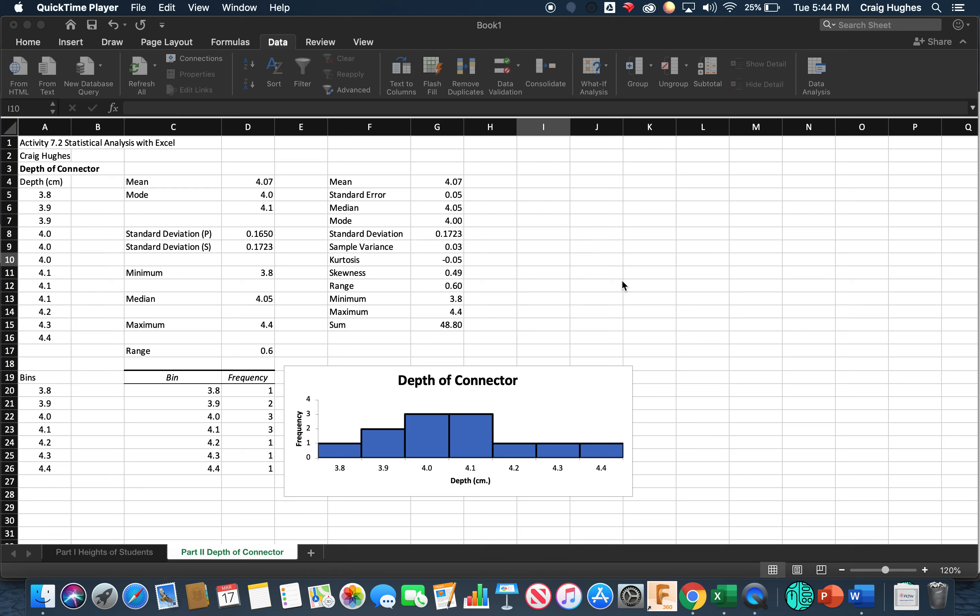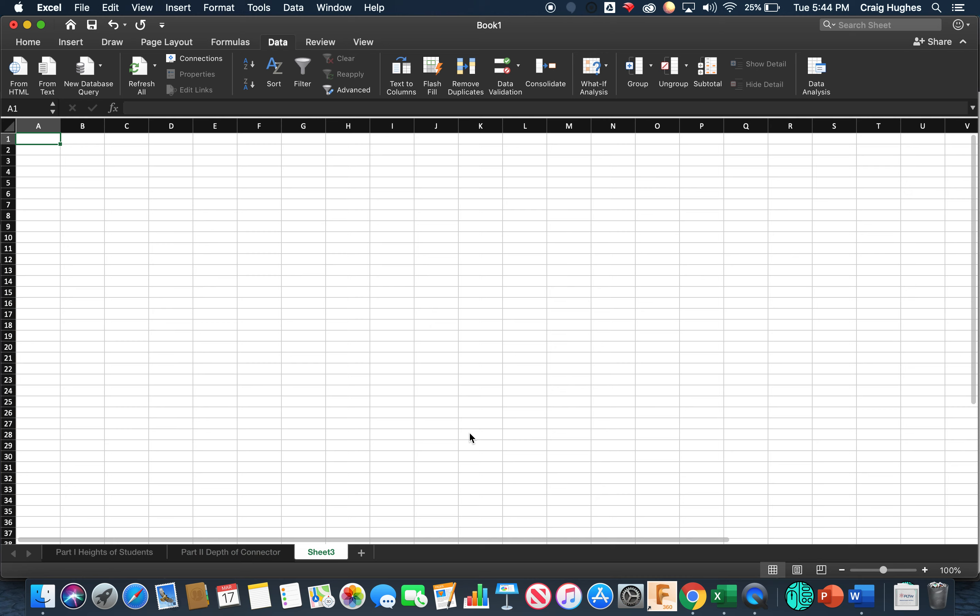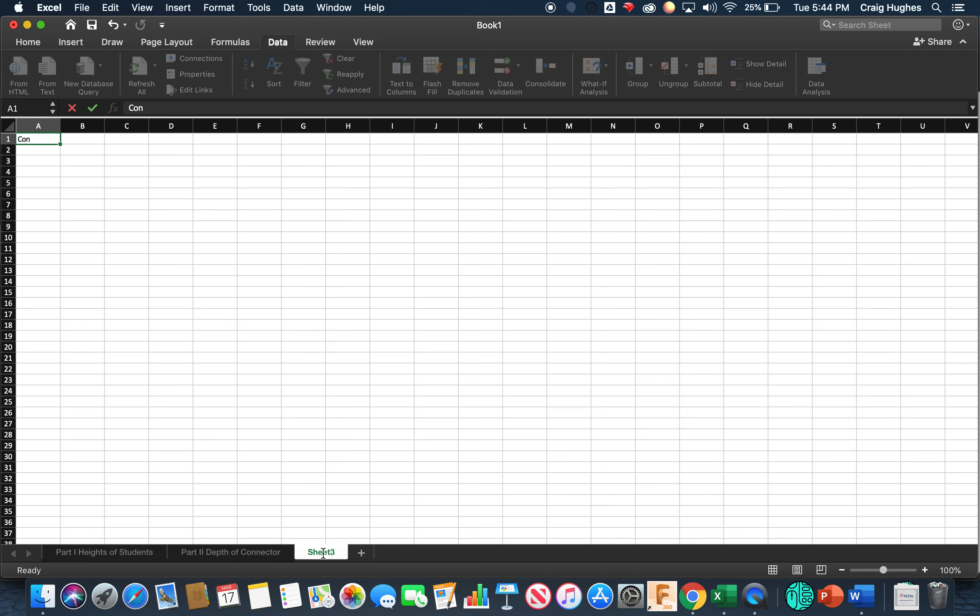Alright everyone, now that you've got the finalized depth of connector statistical analysis done, there's one last thing we're going to take care of. First, I'm going to go down here and add a new sheet. We're going to give the sheet a new name and call this conclusion questions.